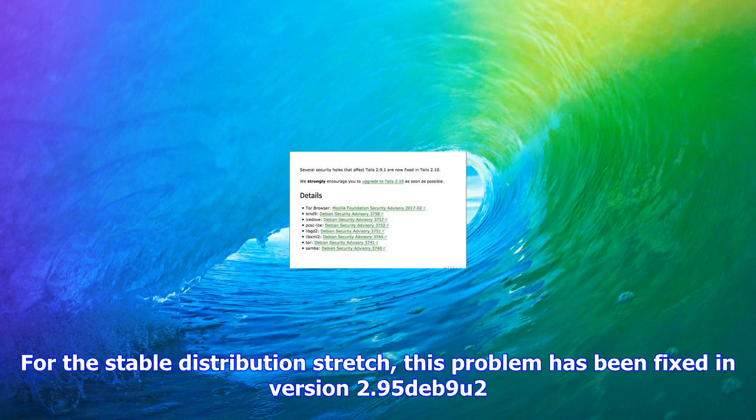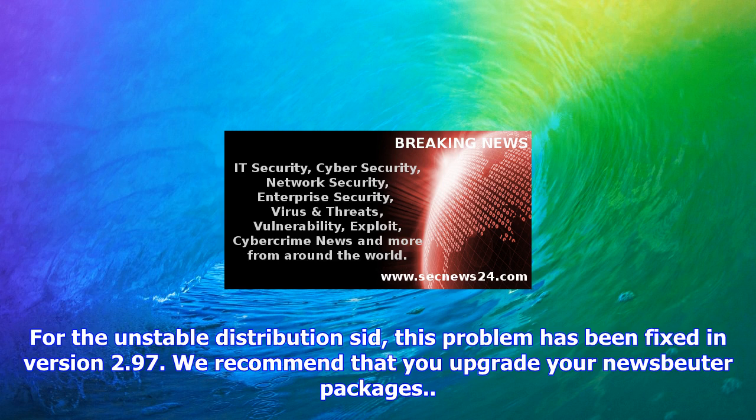For the unstable distribution Sid, this problem has been fixed in version 2.97.